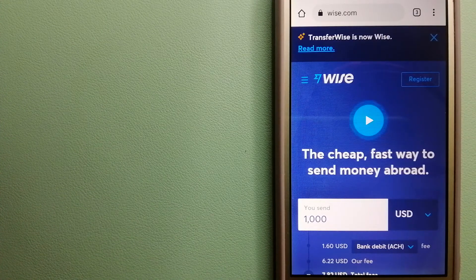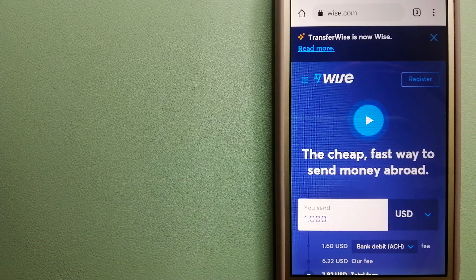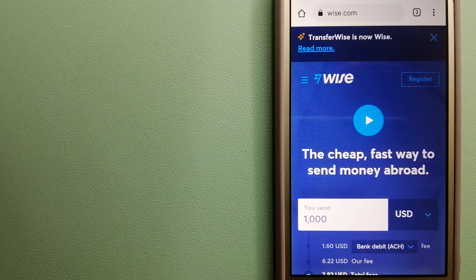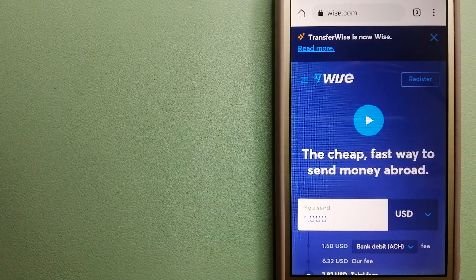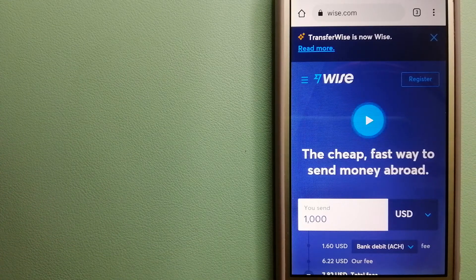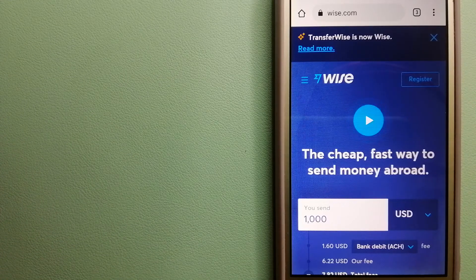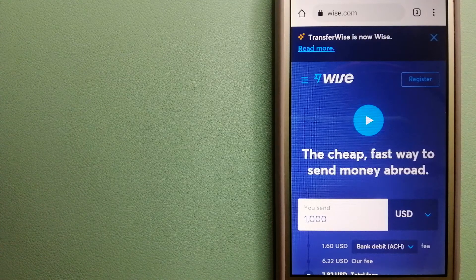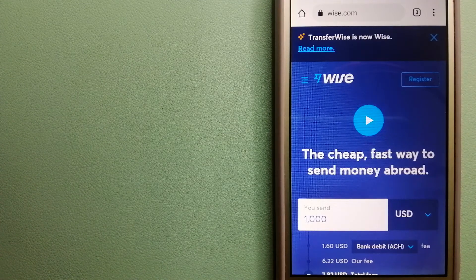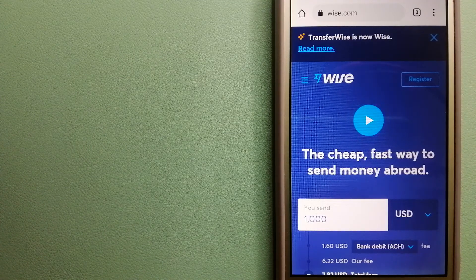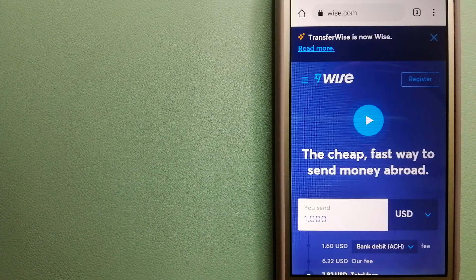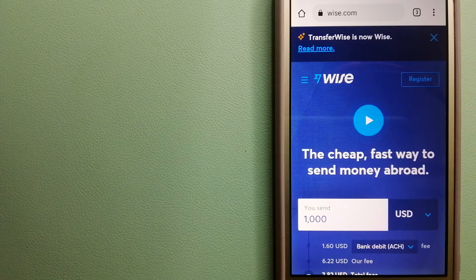To know more about Wise, just check the video description. Money transfer companies and governments change rules all the time. If one of these services are not available anymore, or if you know another reliable way to send money abroad,